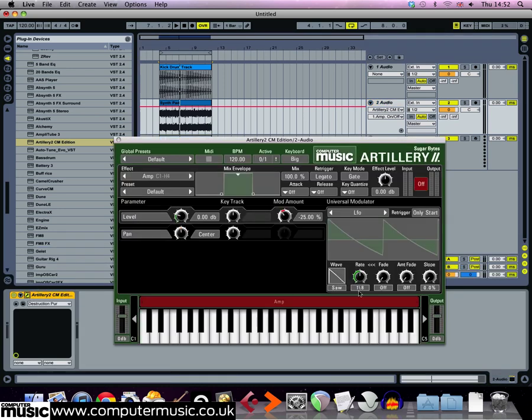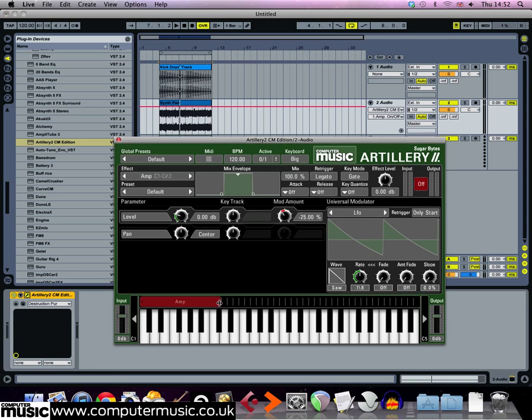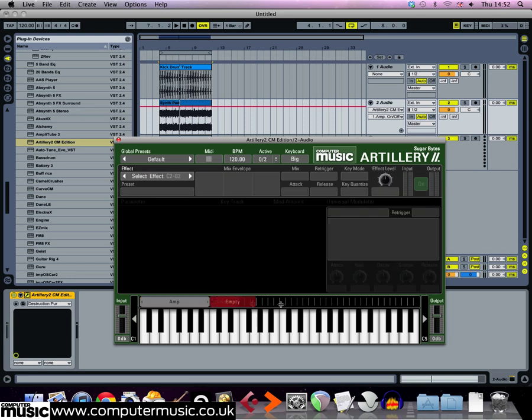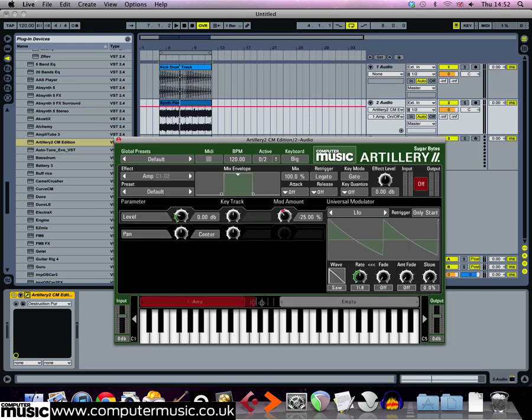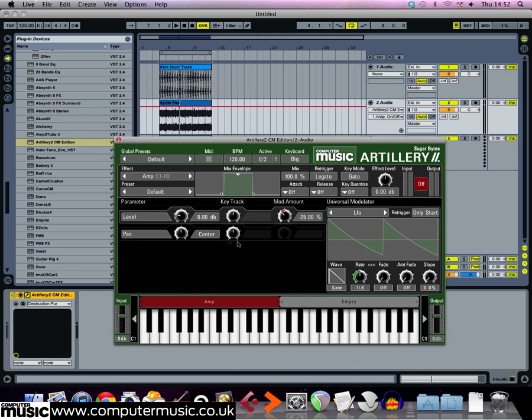Drag the right hand side of the keyzone down to B2. Now, drag on C3 up the right hand side of the strip to create a second keyzone. Set this new keyzone to amp as well and set up an inverse saw modulation like before. Now this time, set the tempo to 1 over 16T.